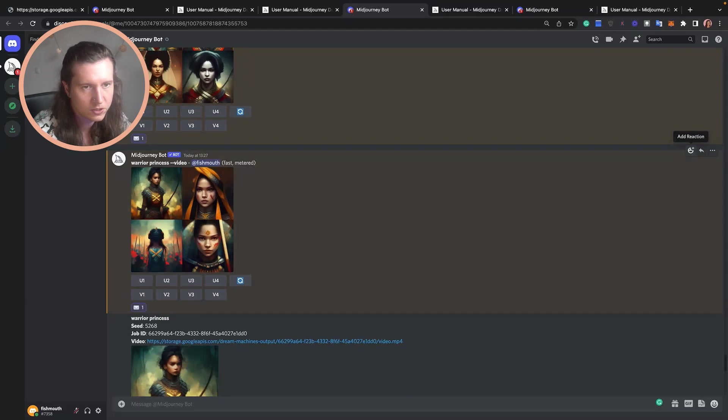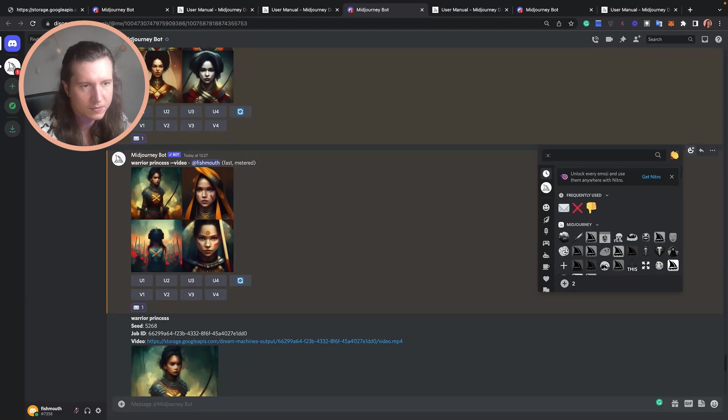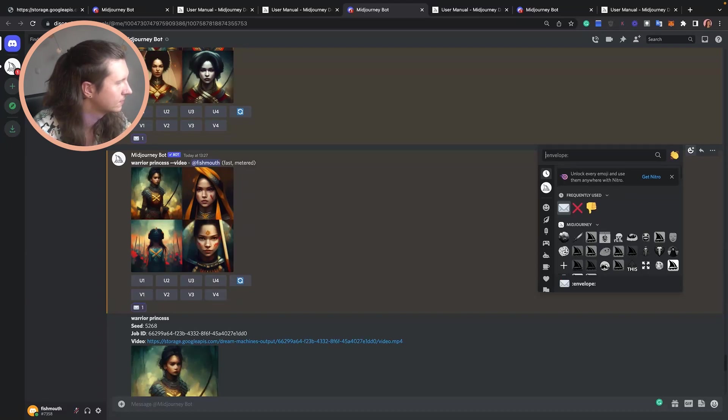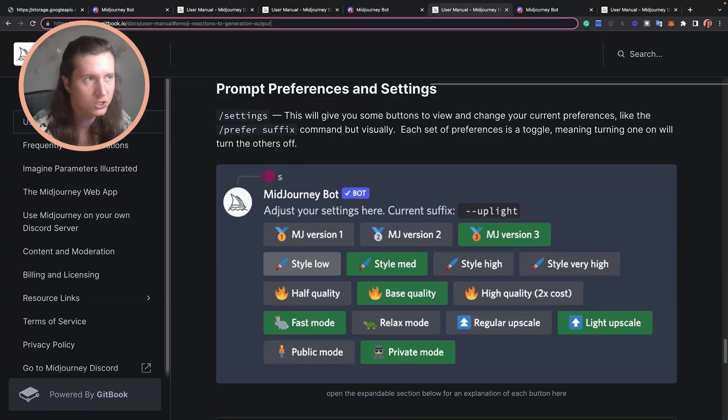Once you've used these emojis a couple of times they will show up in your most frequently used so you can access them quickly. Another handy feature you might not know about is pulling up the settings in the chat.